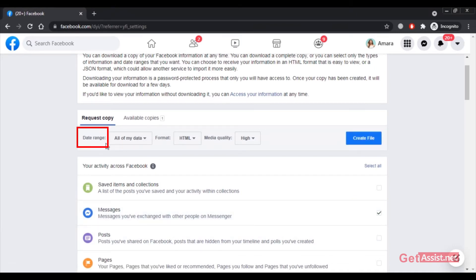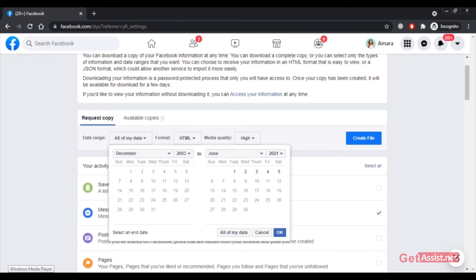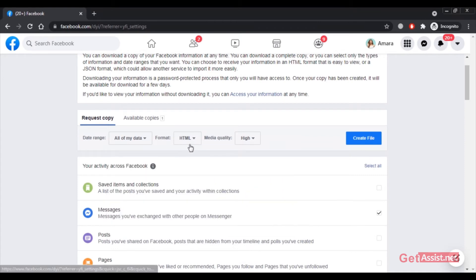You can also select a date range for which you want to download the messages. If you don't want to download all your conversations, selecting a date range will save you time, as downloading all messages to date can take a few days. You can do this at the end of every month or every three months. Select the start date and then the end date.